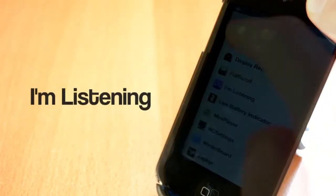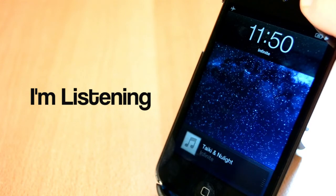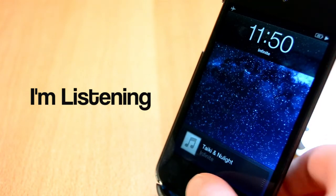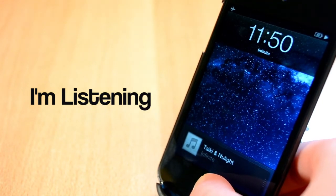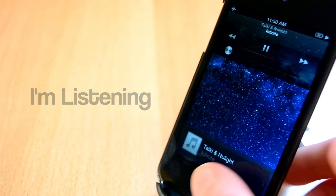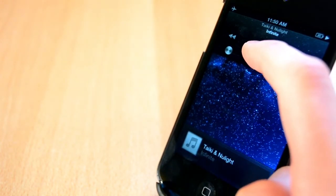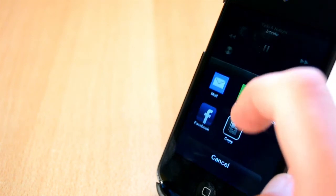Up next, there's a Cydia tweak called I'm Listening. This tweak will give you the feature to share the song details of the song that you're currently listening to.